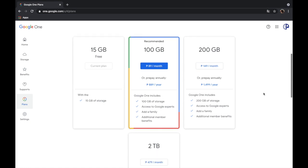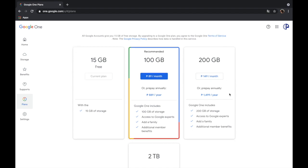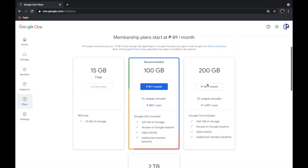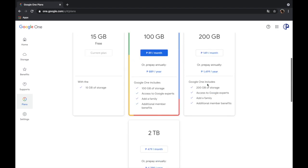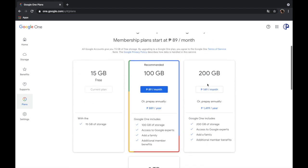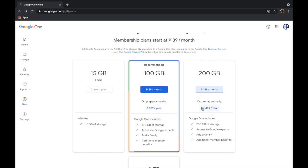So here we are currently in the 15 gig plan which is the free plan, and then the next is the 100 gig and then 200, and then 2 terabyte is the next plan. But for now I want to upgrade only to 200 gigabytes because that's the space that I need right now. So let's go ahead and click this and then click on agree to the terms.